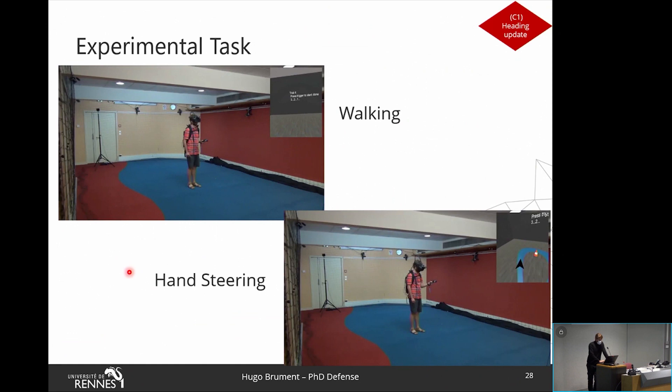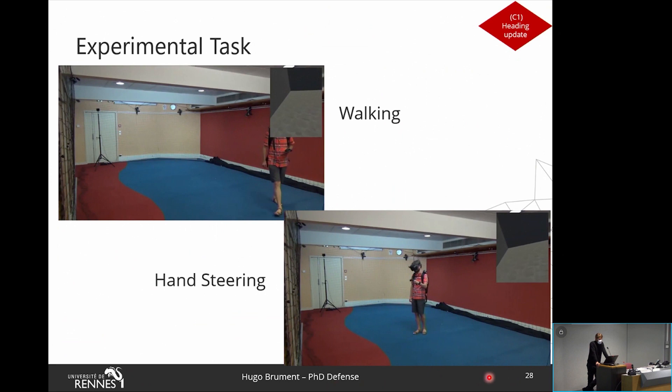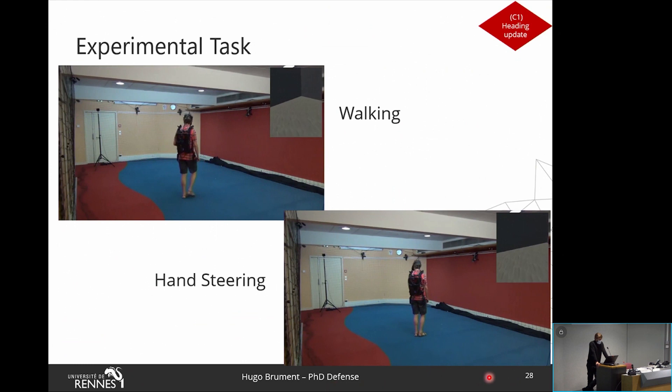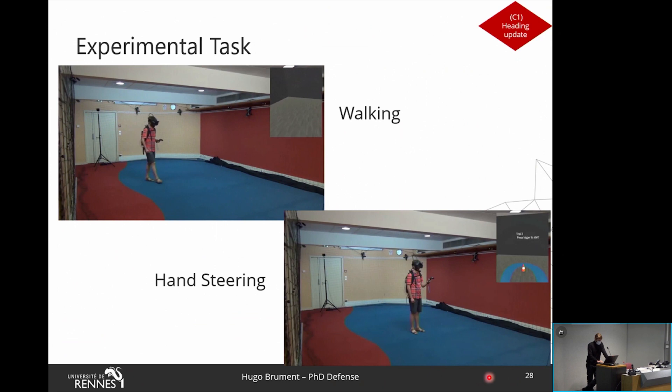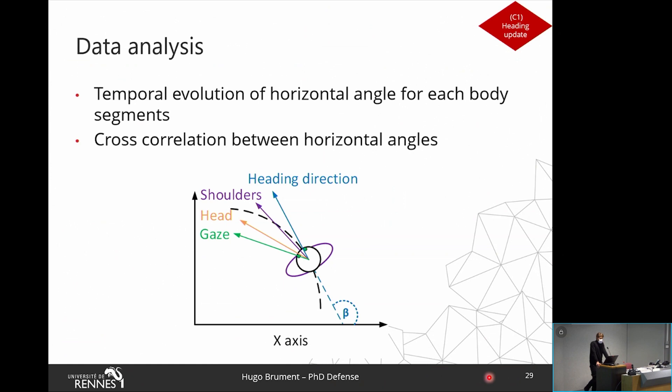Here you can see the experimental tasks for two conditions. On the top, the walking condition where users performed the eight-shaped trajectory in the virtual environment by physically walking in the real environment. On the bottom, the hand steering condition where users provided the future direction with the controller orientation. To assess body segments' temporal orientation, we analyzed horizontal angles of the gaze, head, shoulders, and heading direction, and computed cross-correlations between those angles to compare anticipation between body segments.